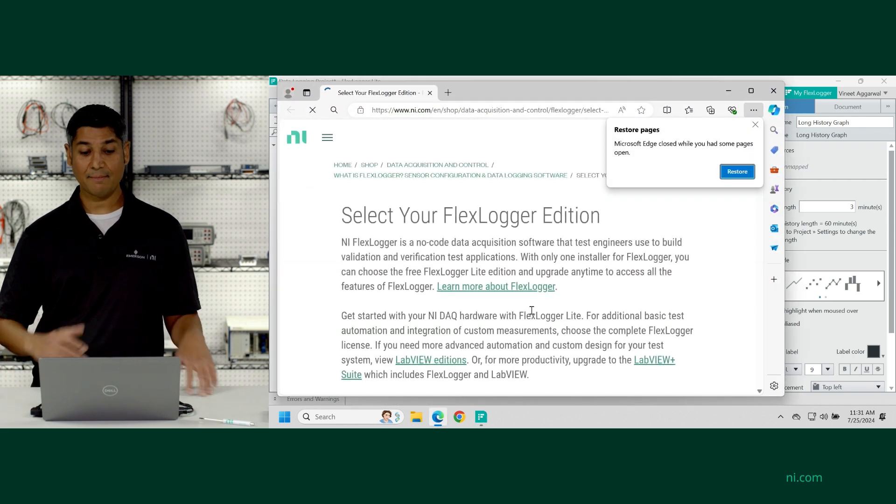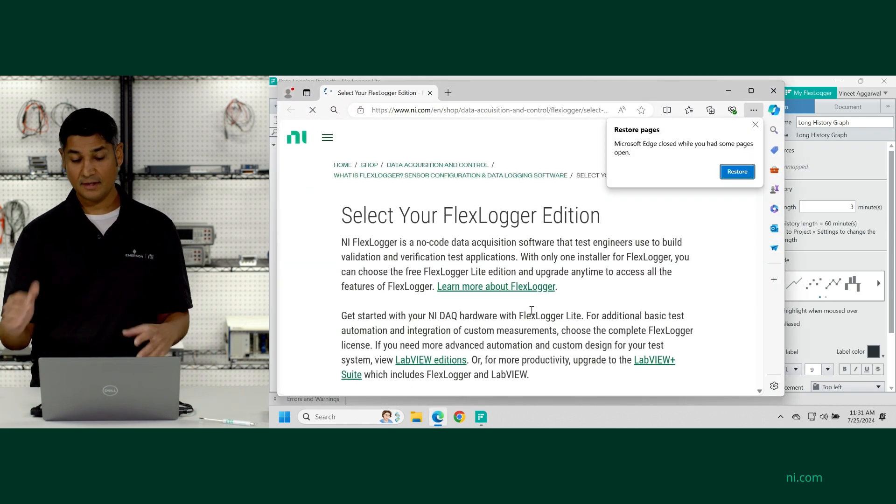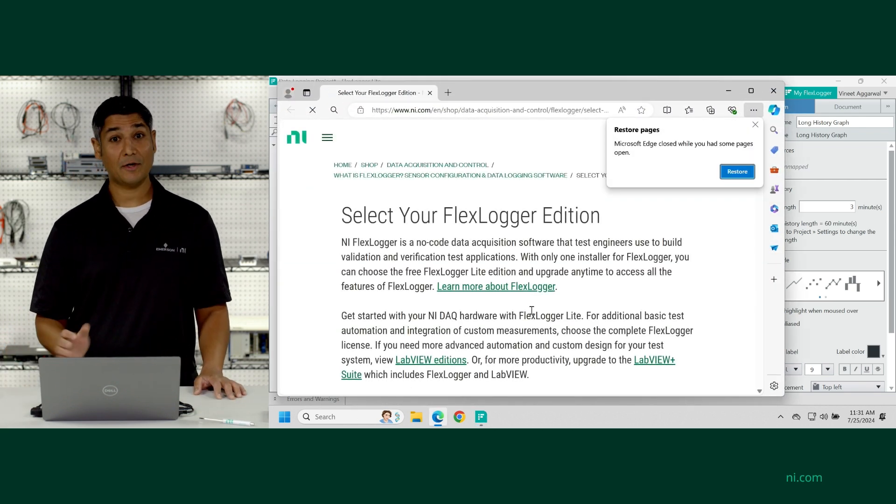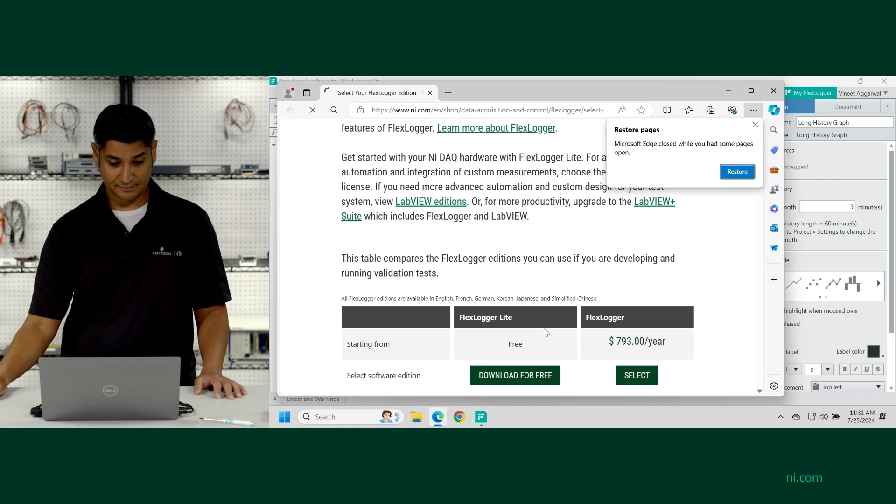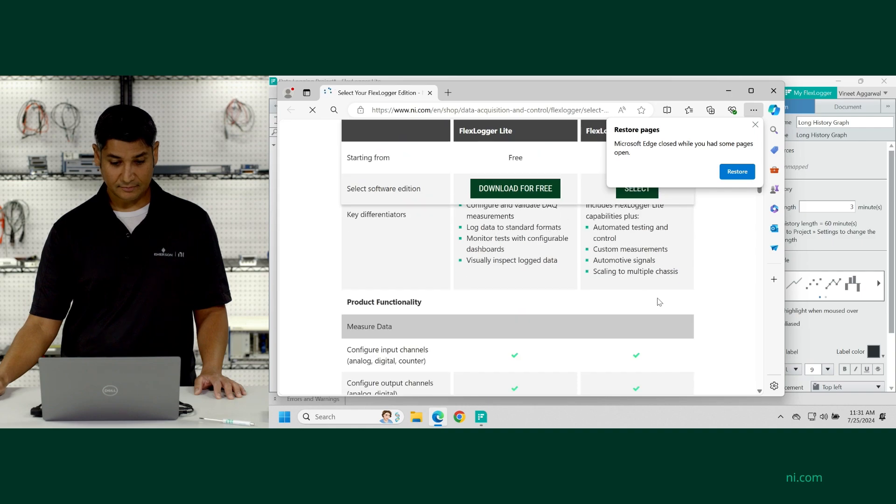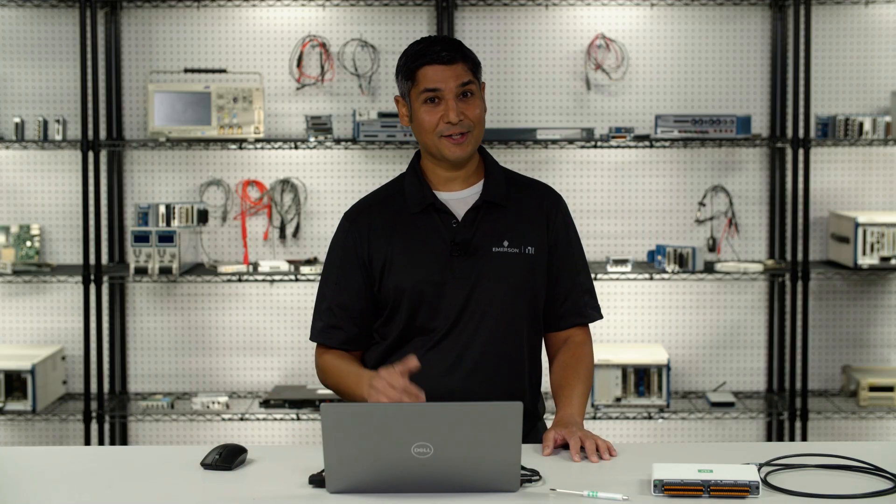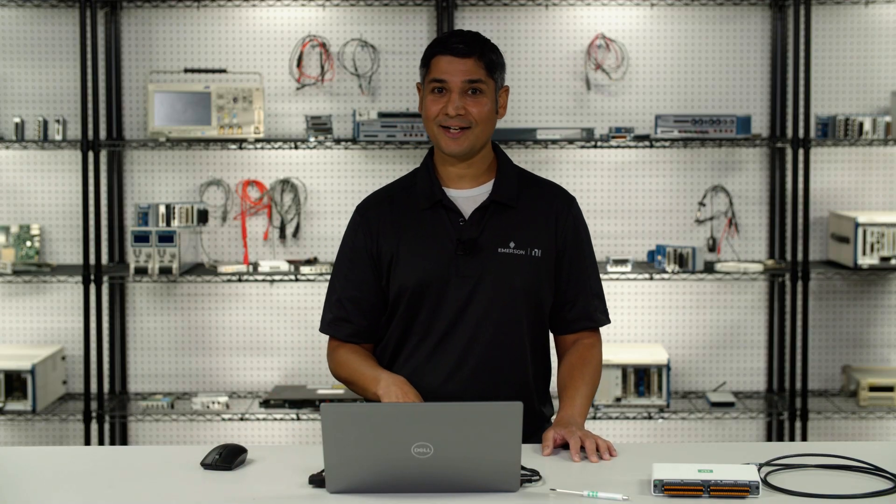And if you wanted to see a side-by-side view of what's included, you can go ahead and look at that as well. So that's how you download and install FlexLogger Lite for your NI-Meodac device.